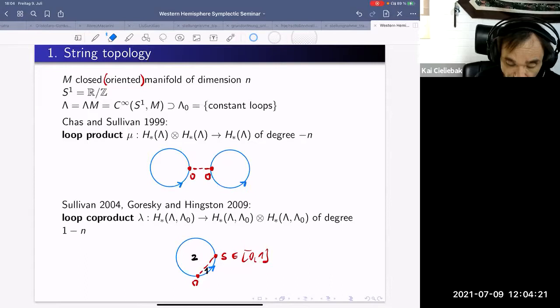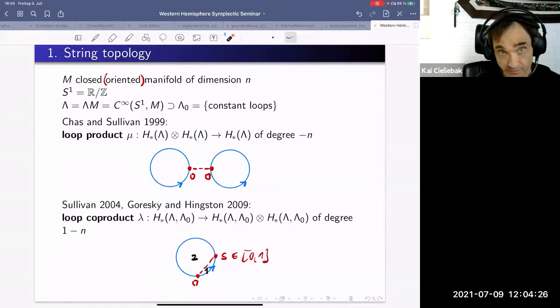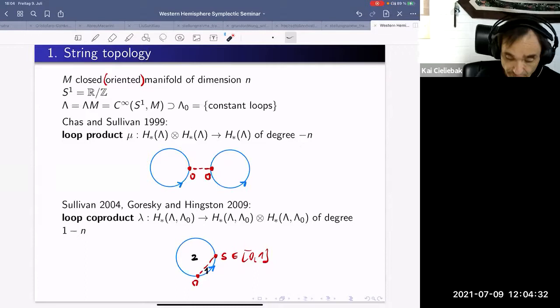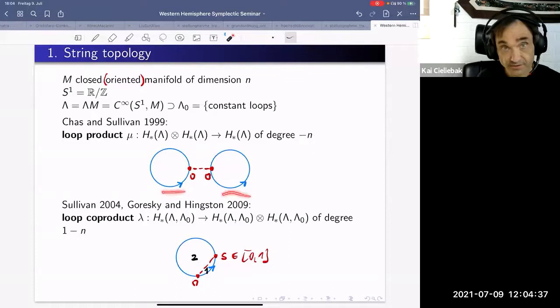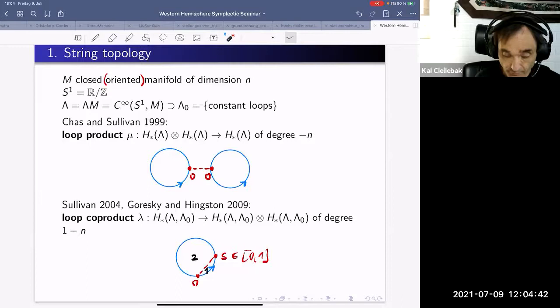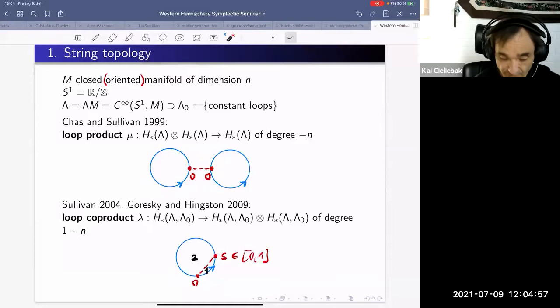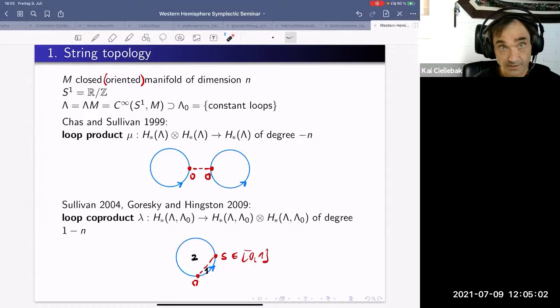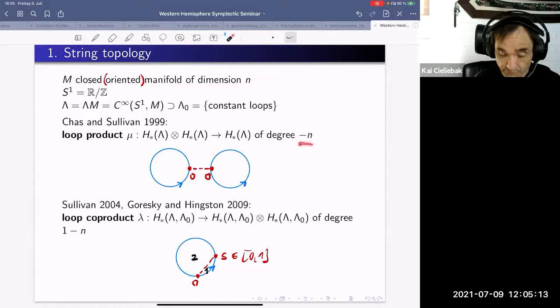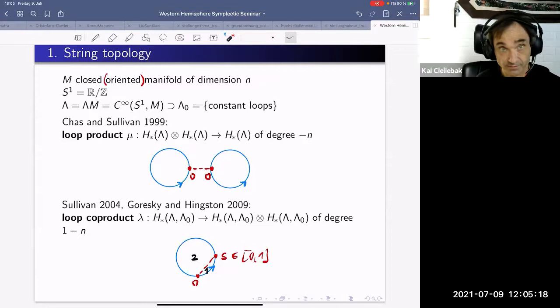The basic operation on loop space homology is the loop product, also called the Chas-Sullivan product, which is an operation of degree minus n. You take two chains of loops — two families of parametrized loops — and look at the subset of the product of their domains where evaluation at time zero coincides. Where they coincide you can concatenate the two loops into one. This defines an operation at chain level (when the chains are transverse) which descends to homology, giving a product of degree minus n.